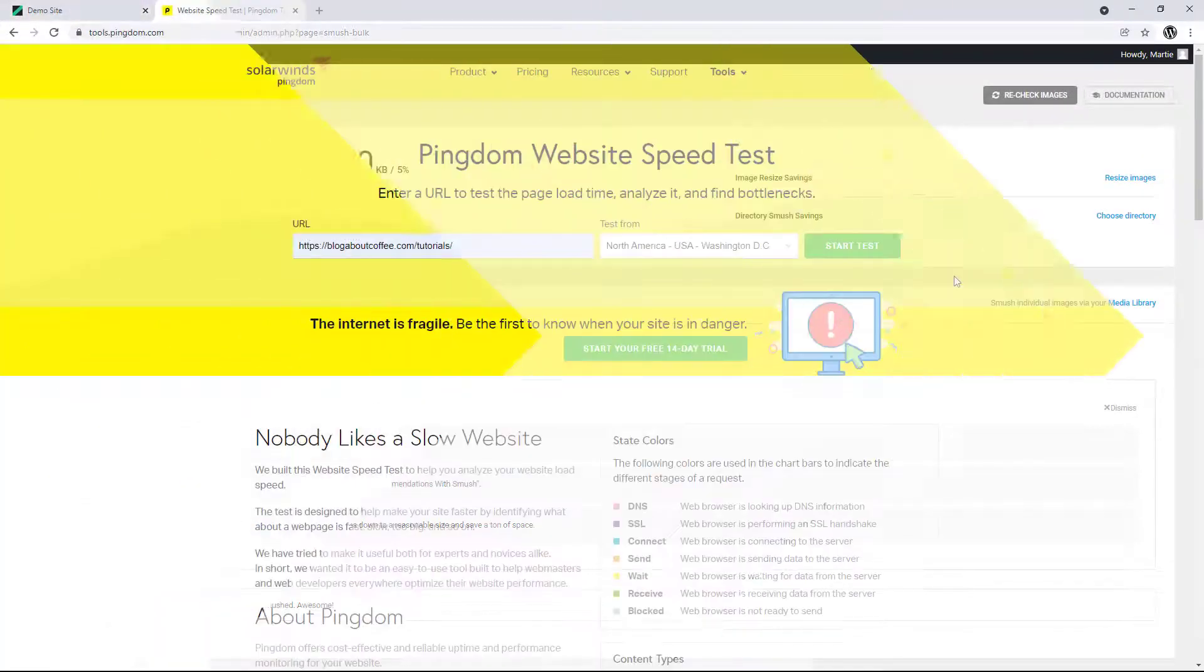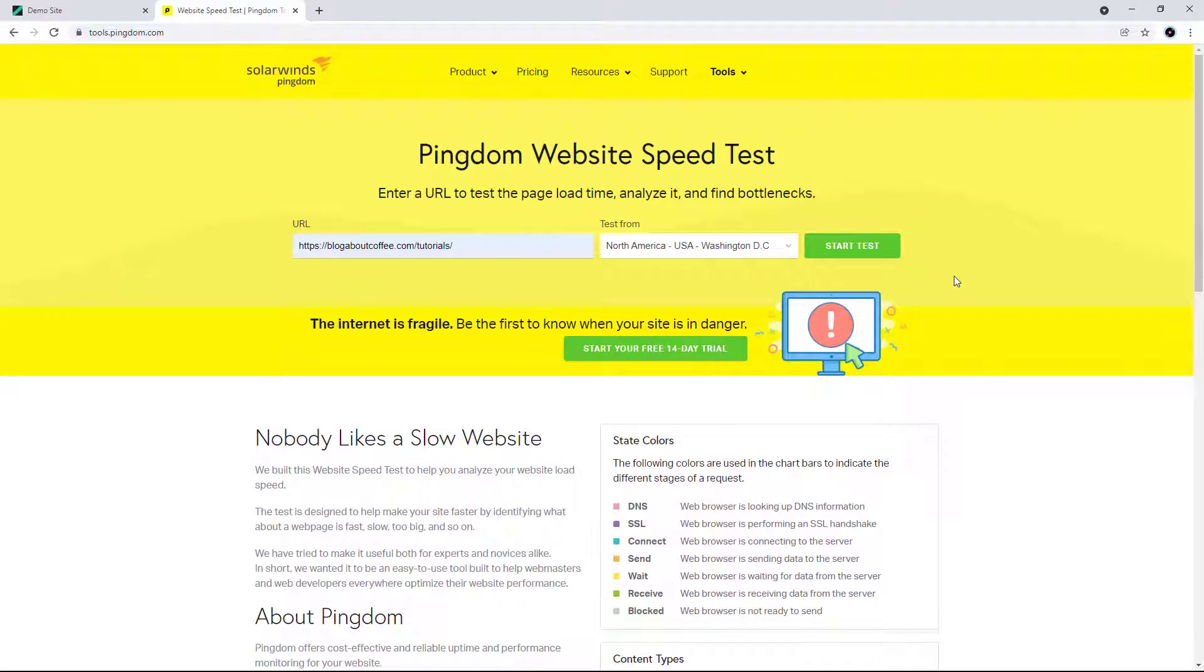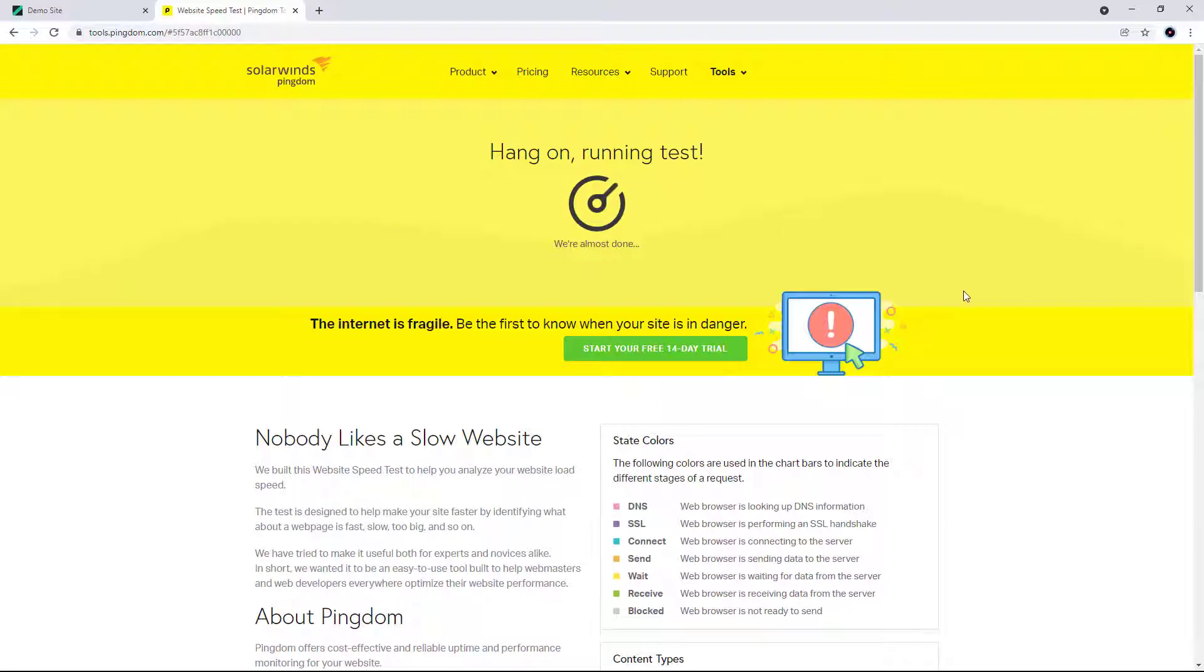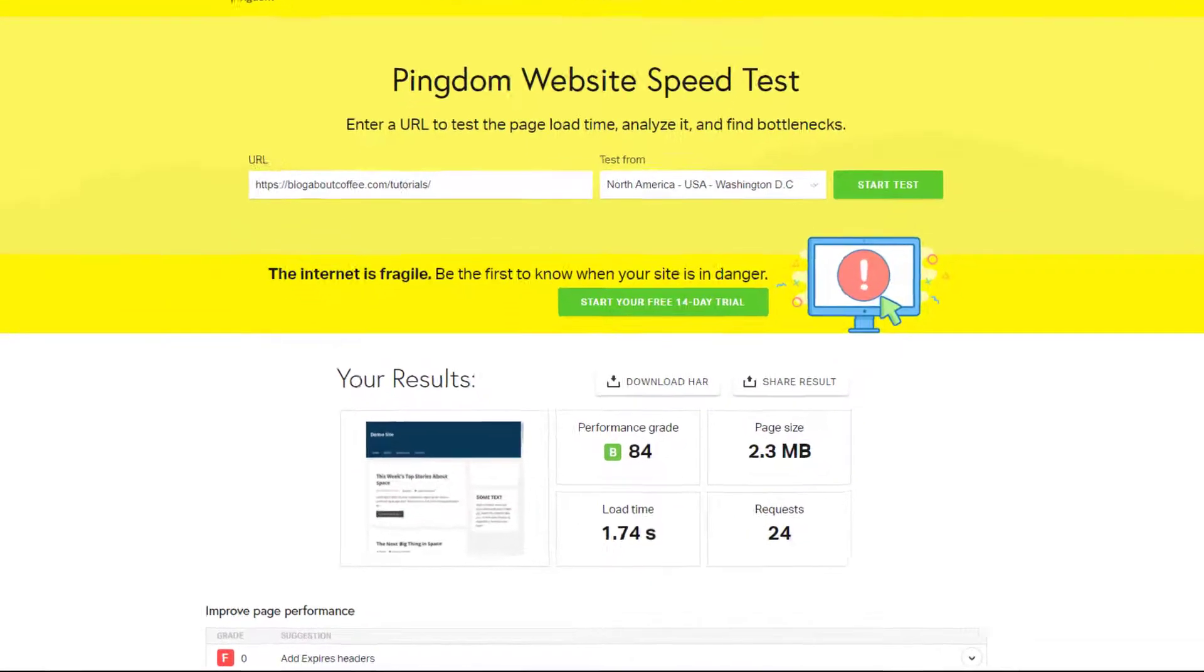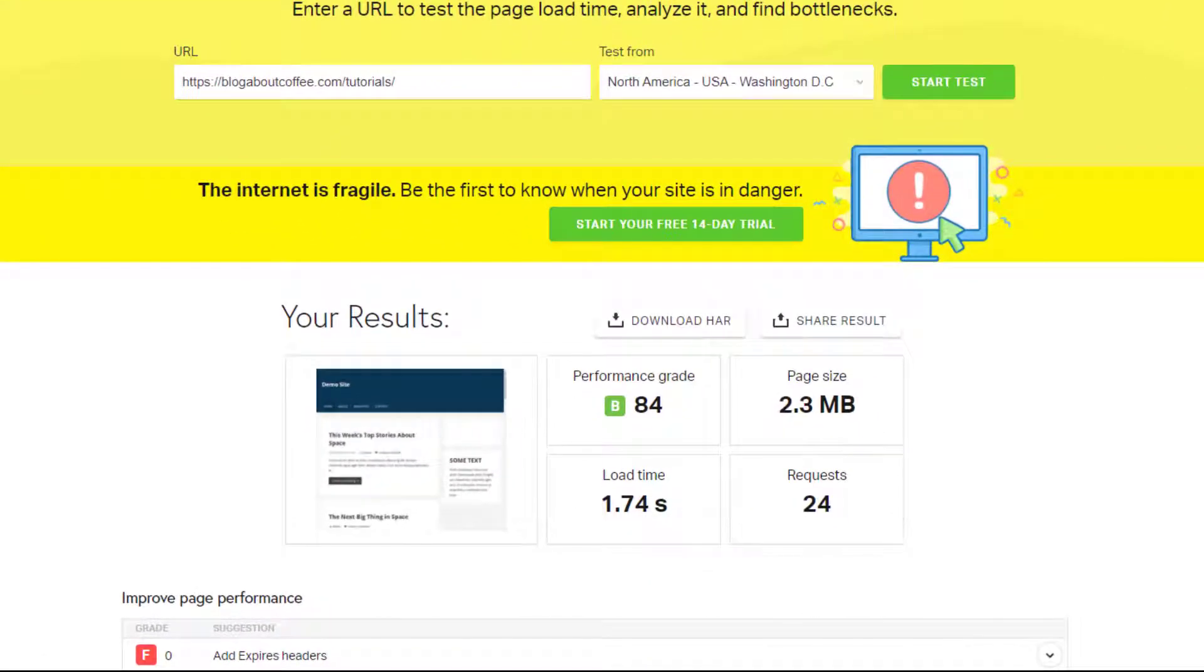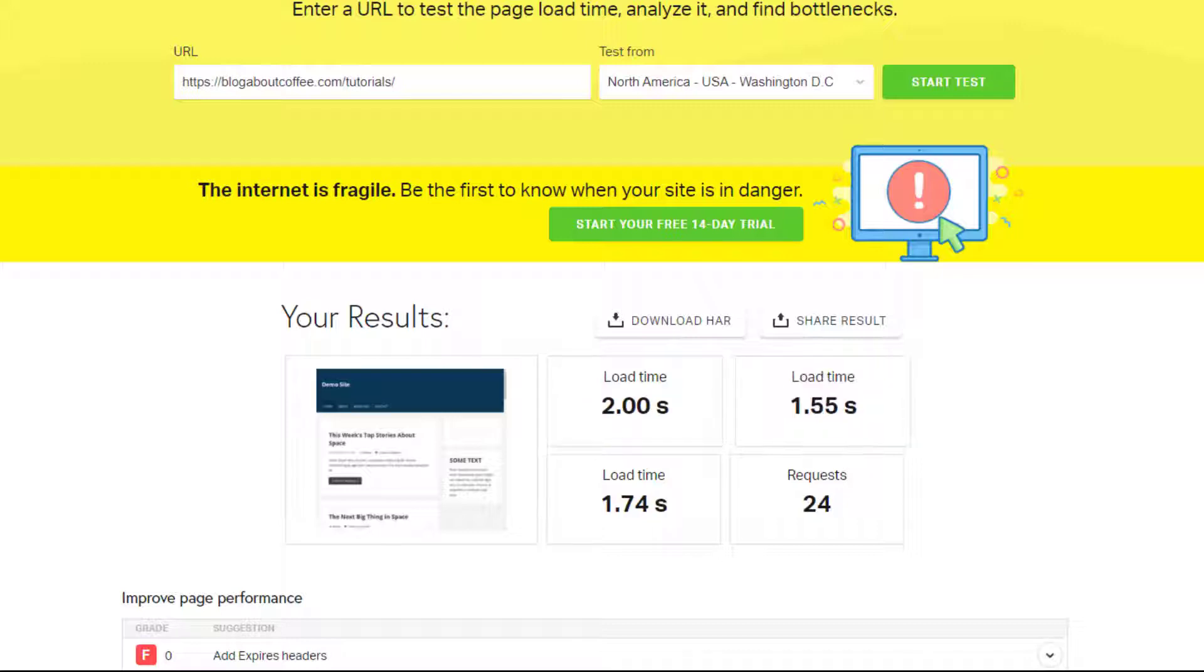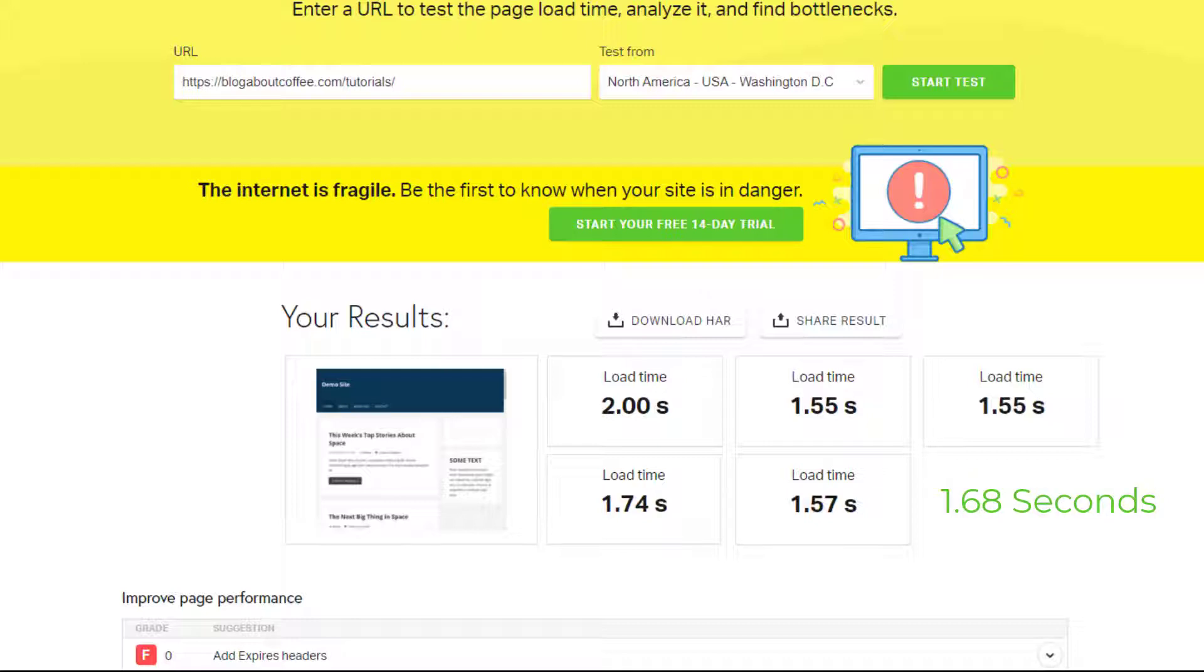And then if we go back to Pingdom, we can retest our site speed. So I'm going to choose the same country as before and run the test. And the first result is 1.74 seconds. Then if we retest it another four times, we get an average speed of 1.68 seconds, which is almost a full second less than before.